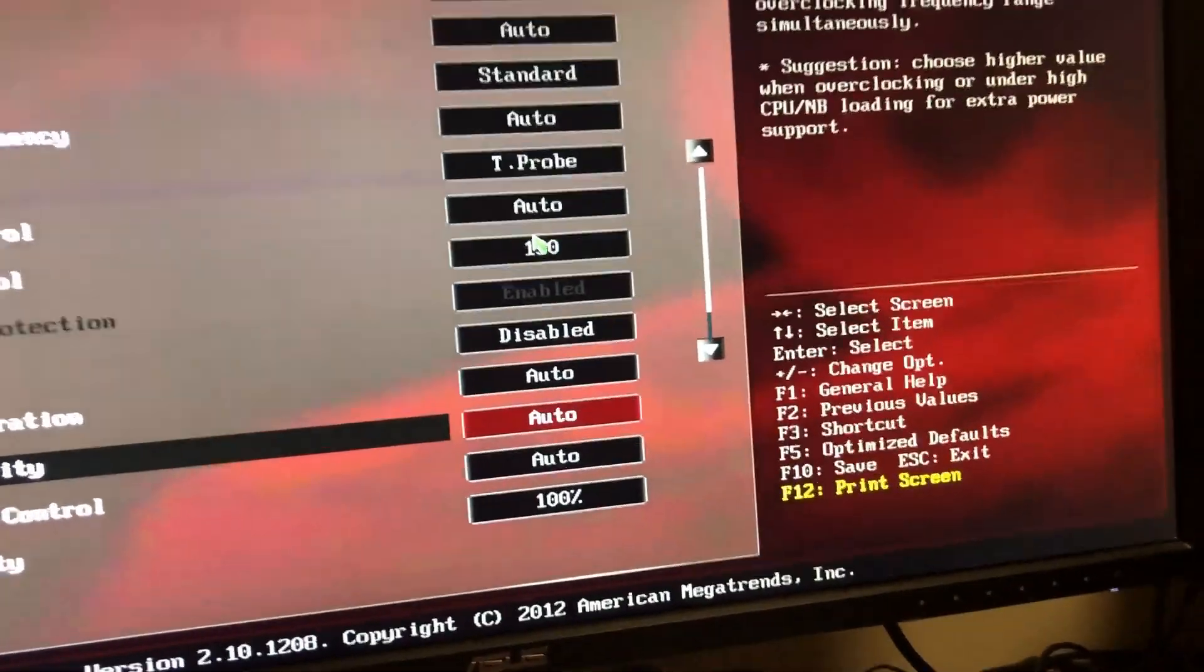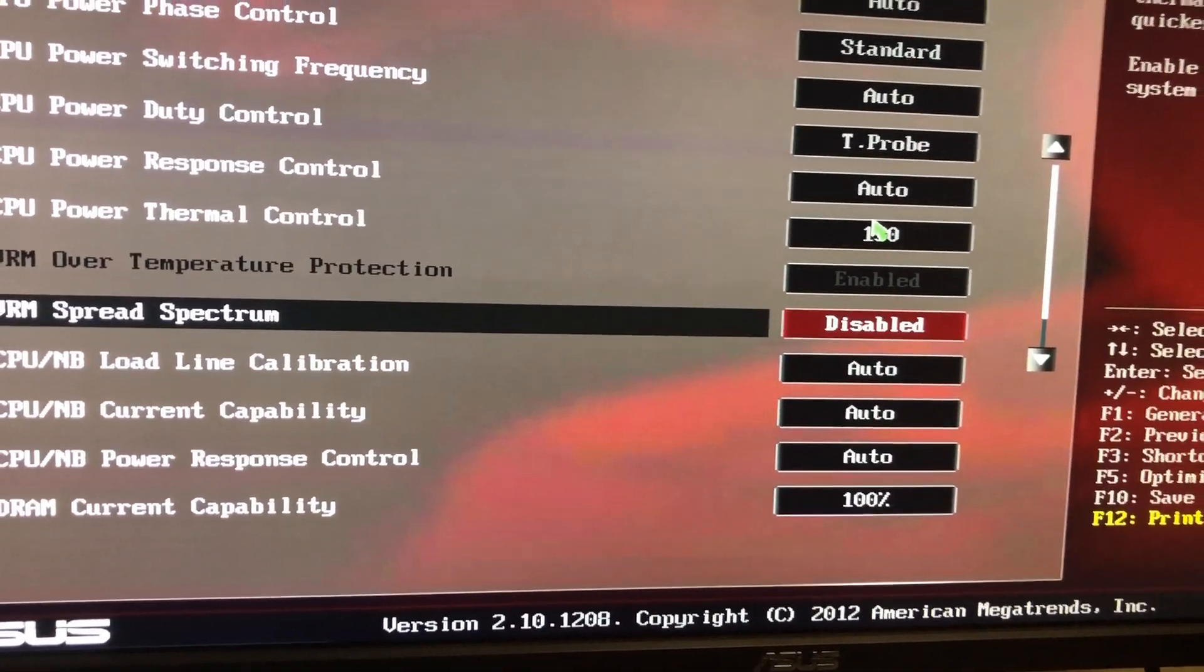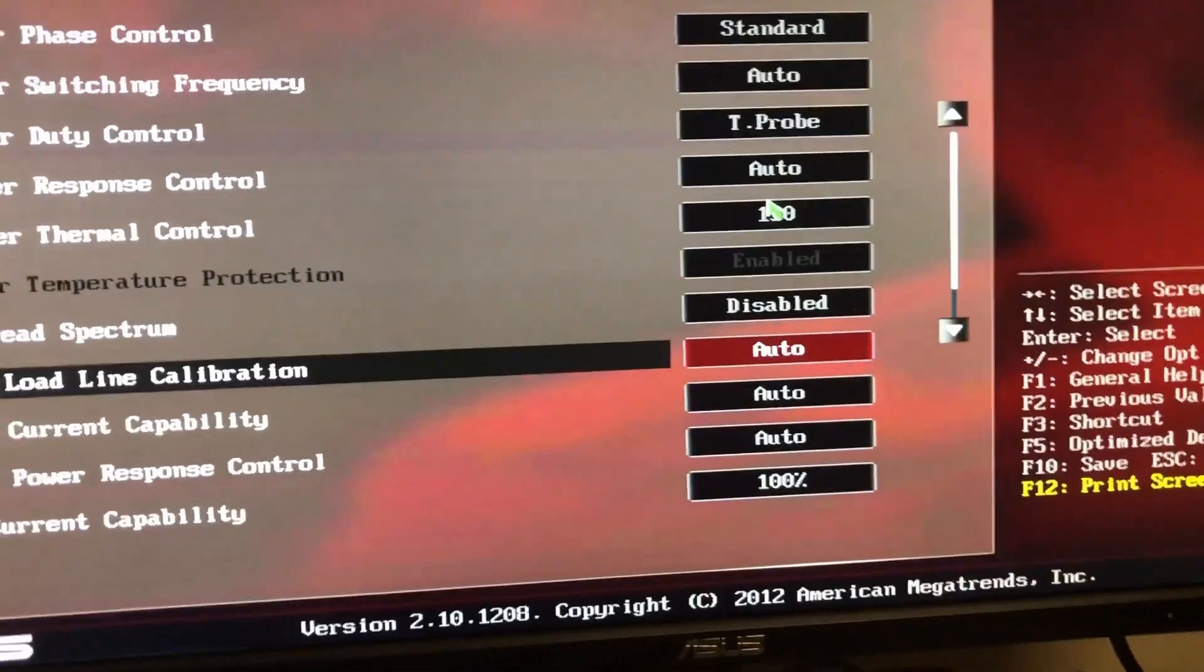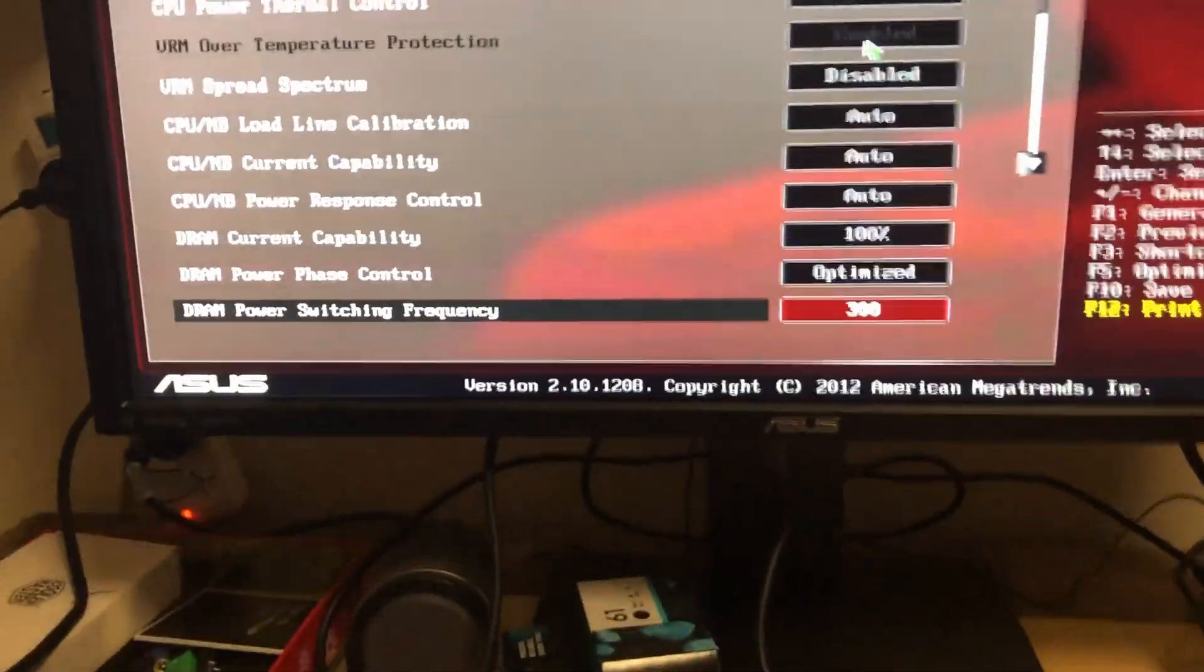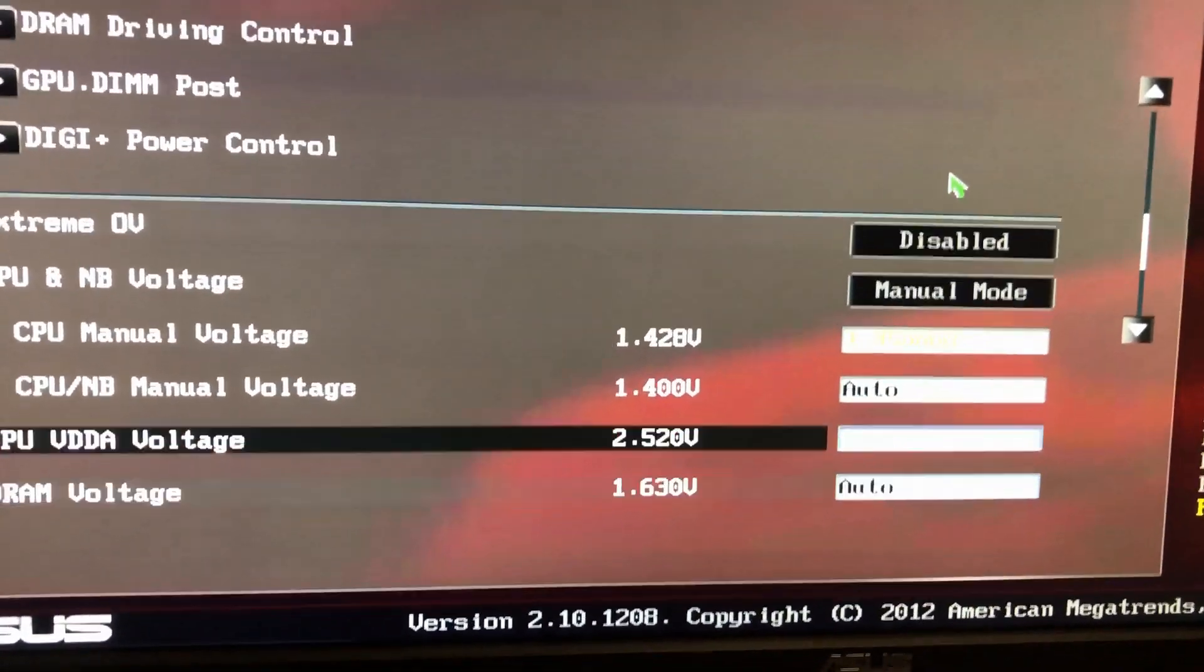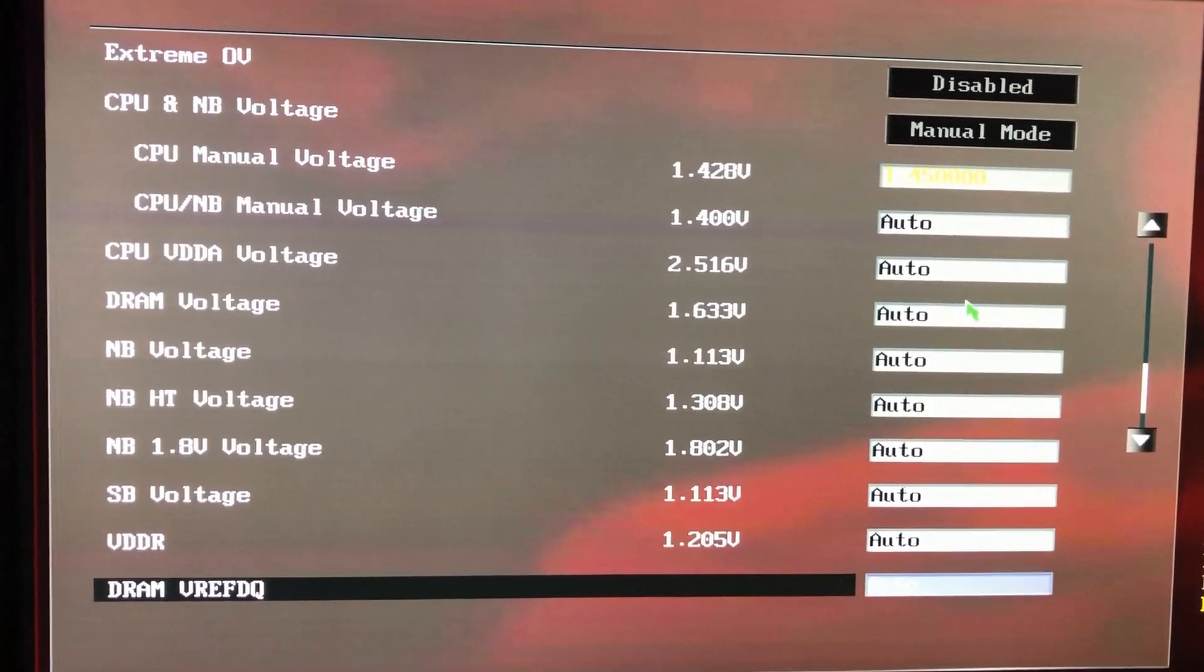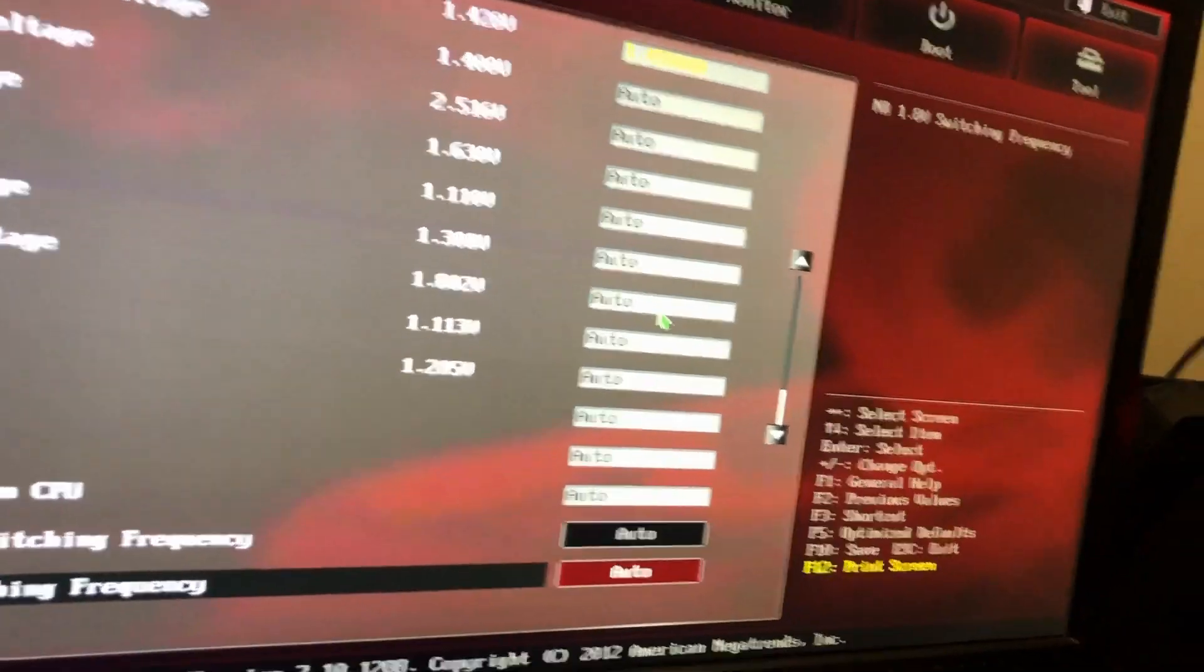Switching frequency, T probe would go on to Extreme normally. VRM spread spectrum, I'm a little bit unfamiliar with to be honest with you. Load line calibration on the CPU Northbridge, I'm not mucking with any of that at the moment, and the RAM current capability at 100 percent I've normally got that up too. The DRAM power phase control, the board's only rated to 2400. I'm quite surprised it really gave far less trouble than I would imagine. Manual voltage at 1.45 there we go, not 1.44.